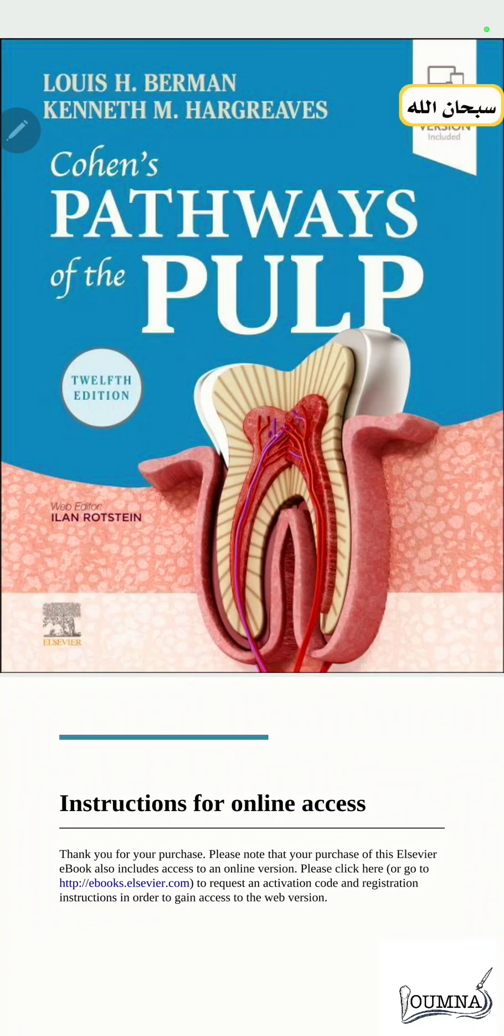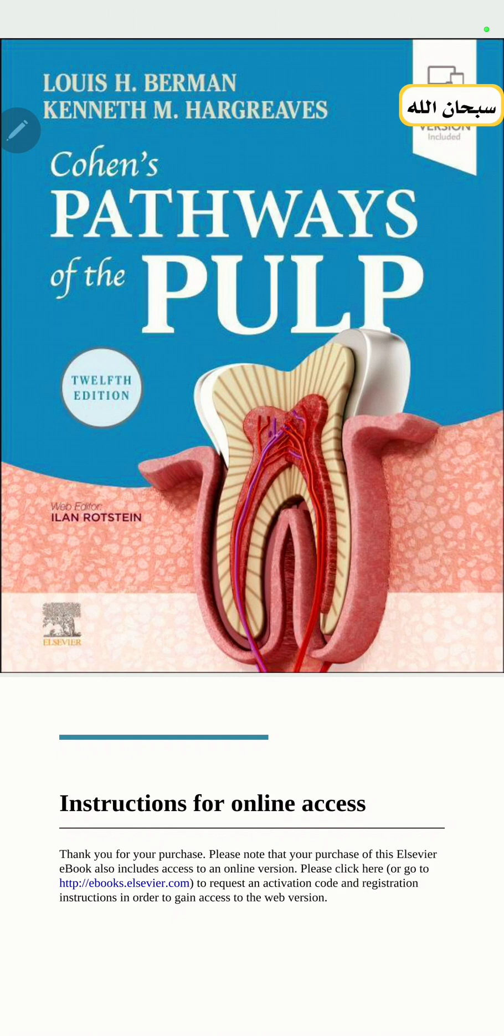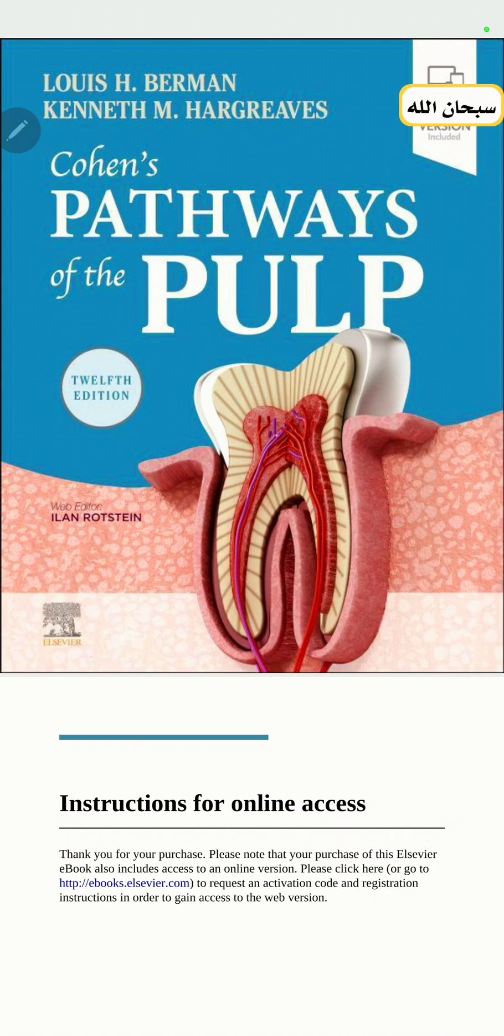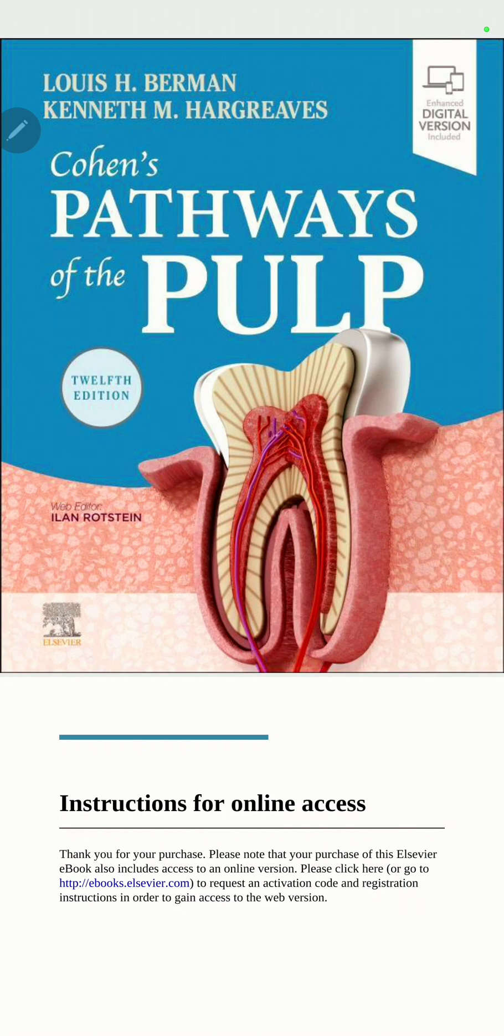Good afternoon, doctors everywhere. I welcome you to the audible version, to the audible explanation of the one and only Cohen's Pathways of the Pulp. It's going to be a 20 episode series discussing everything that is related to endodontics.